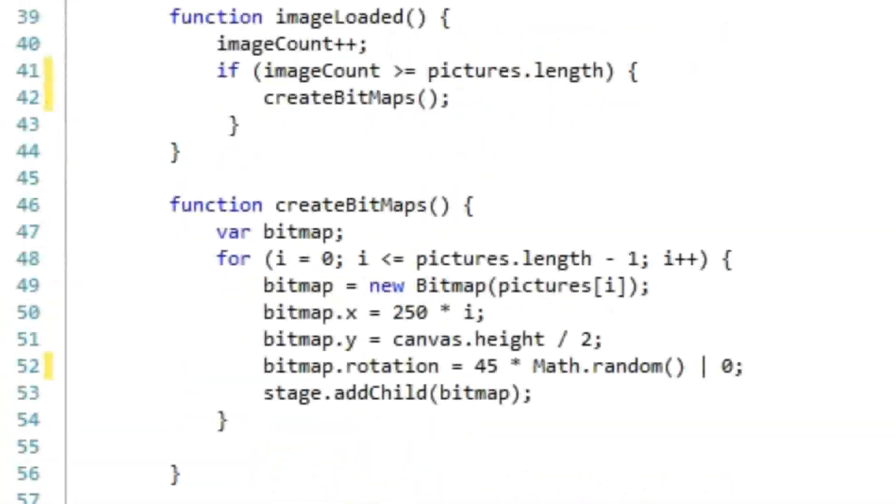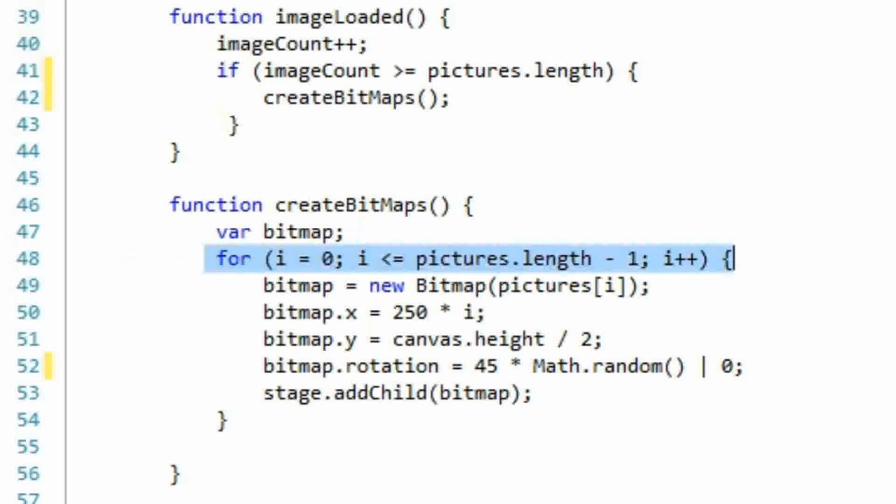In the createBitmaps function, we loop through each image and create a new bitmap. This bitmap is then added to the stage object.